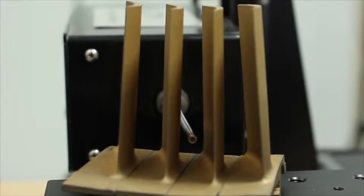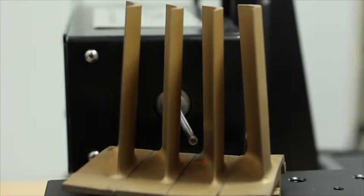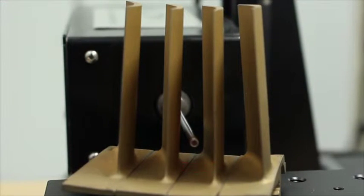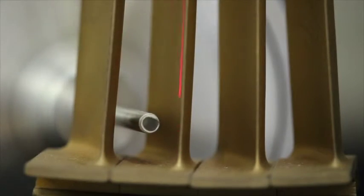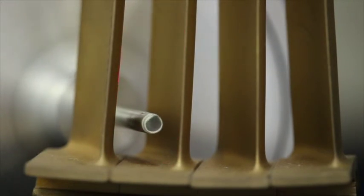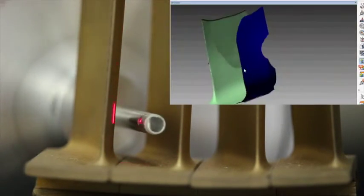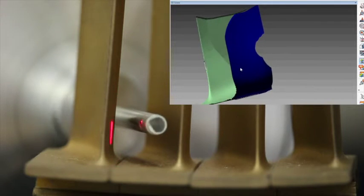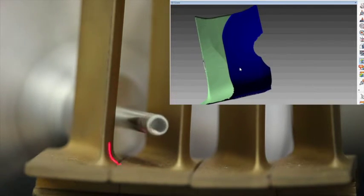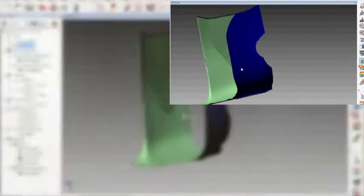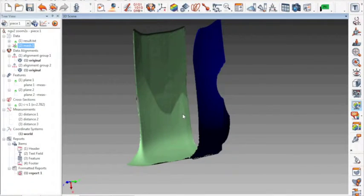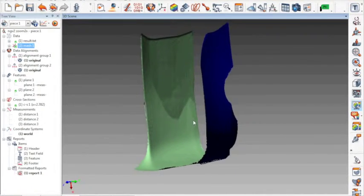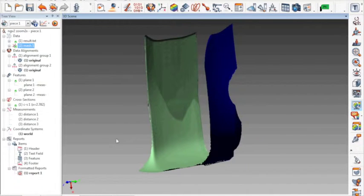See here as the probe sweeps along the throat area and captures both the trailing edge and the leading edge of the airfoil. On screen, you get a real-time 3D model of the part with dimensional and roughness data appearing simultaneously.